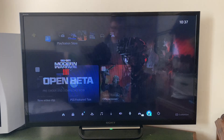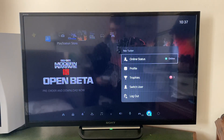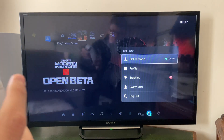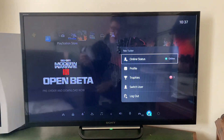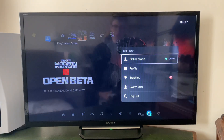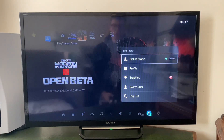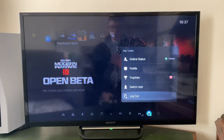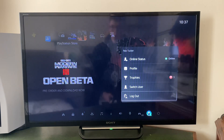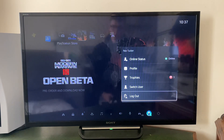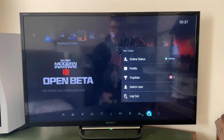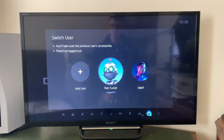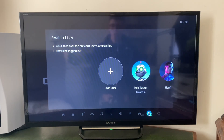As you can see, mine's Rob Tucker. Then just press the X button on that and you'll get this menu up here. You then want to either click on Switch User or Log Out. Go and press Switch User, and after that, click on Add User.